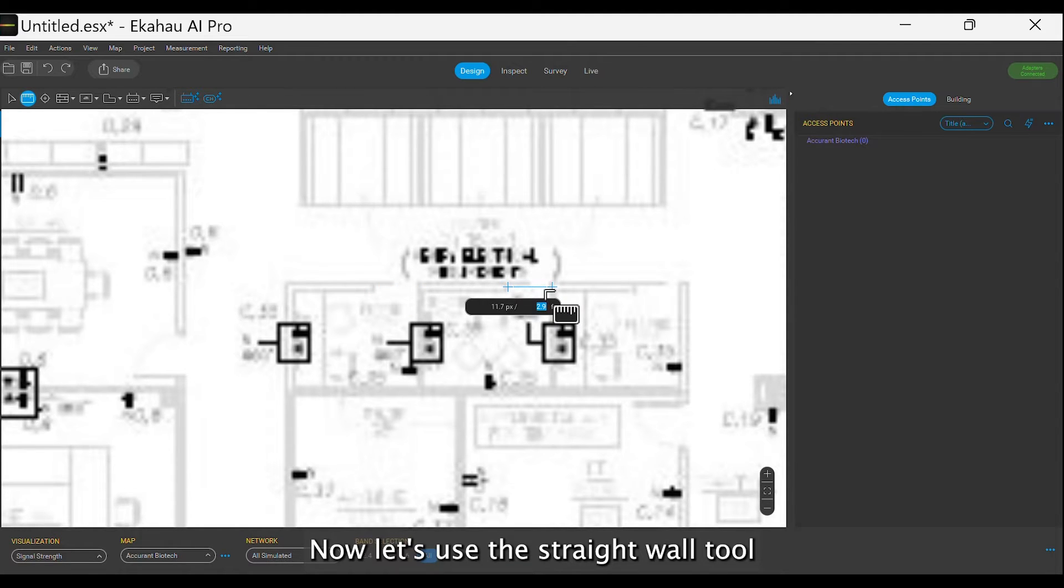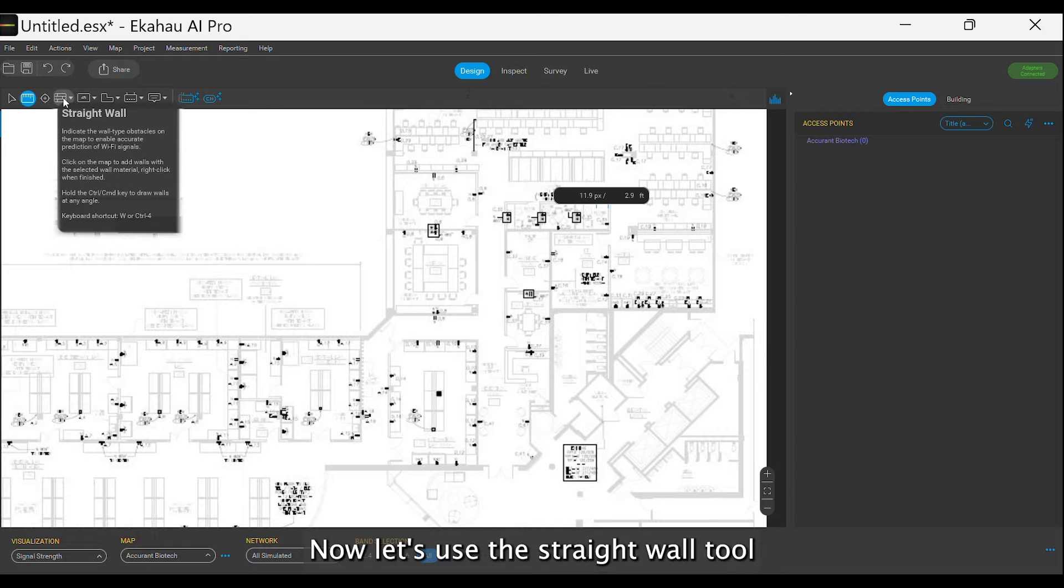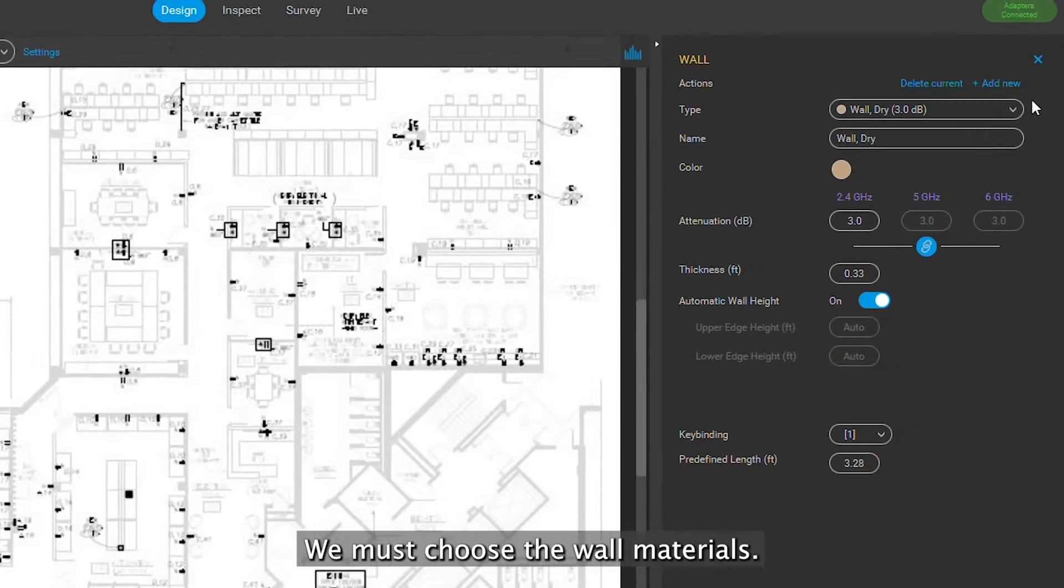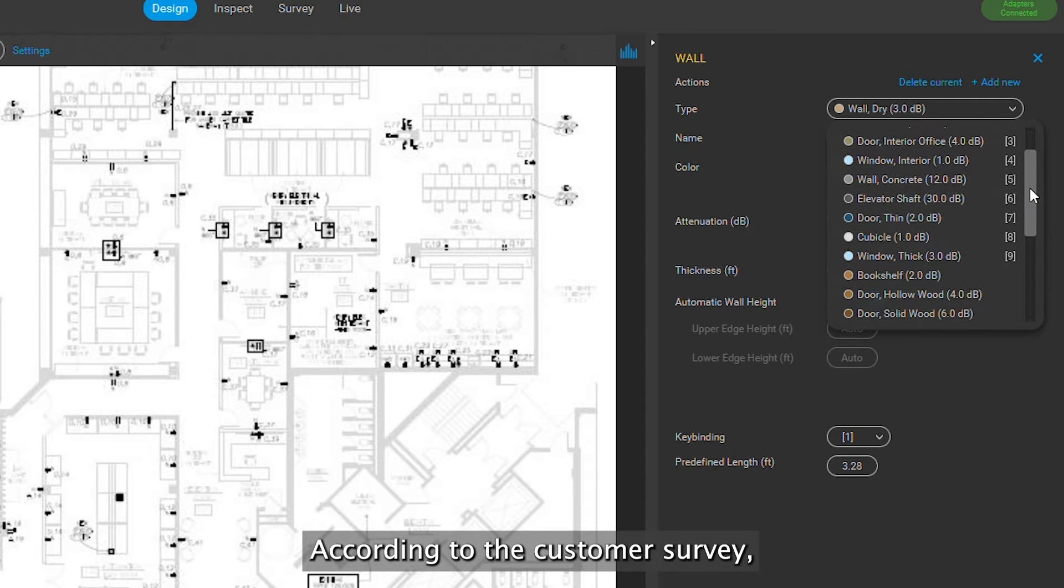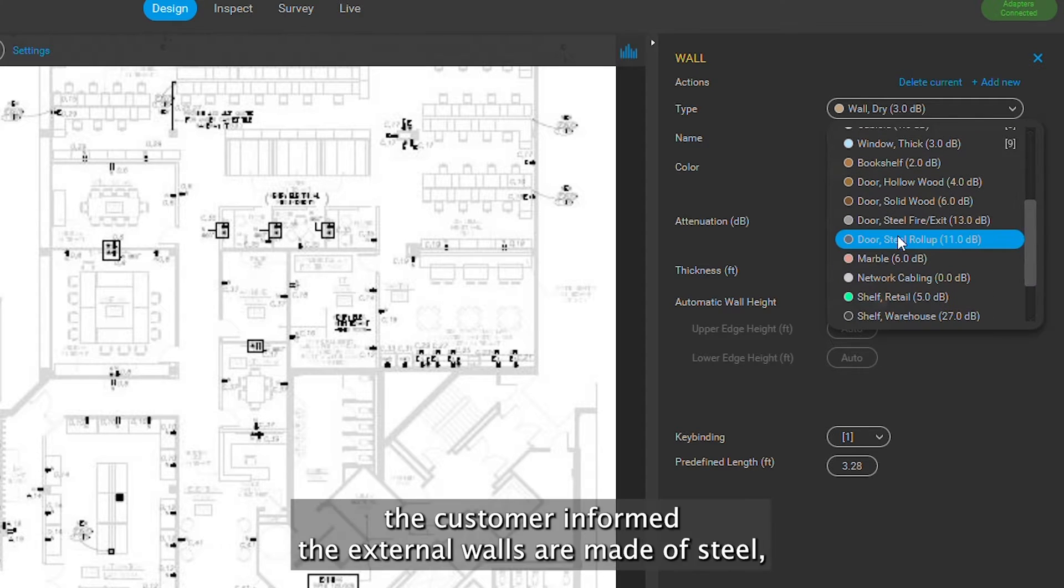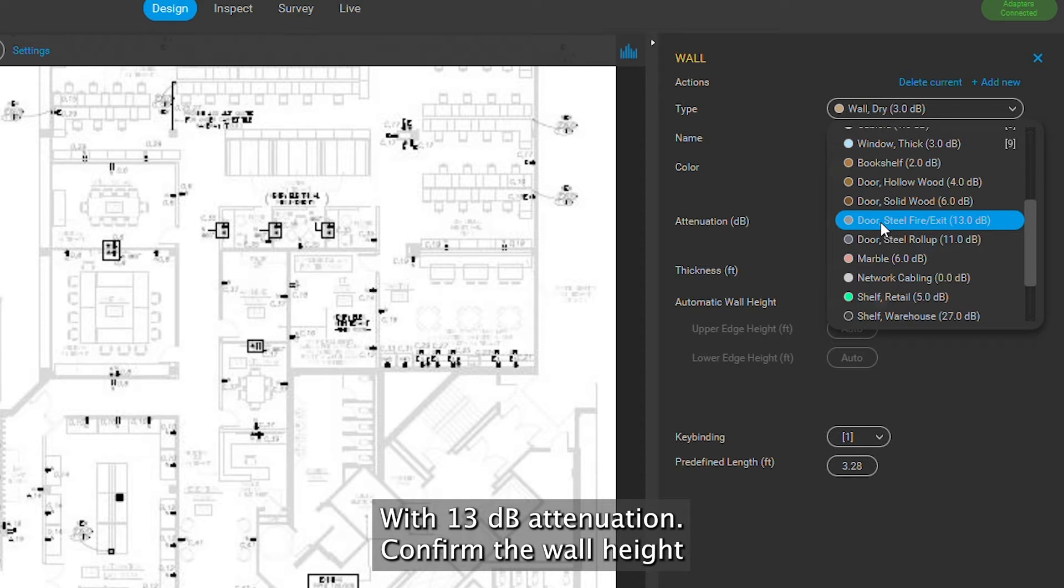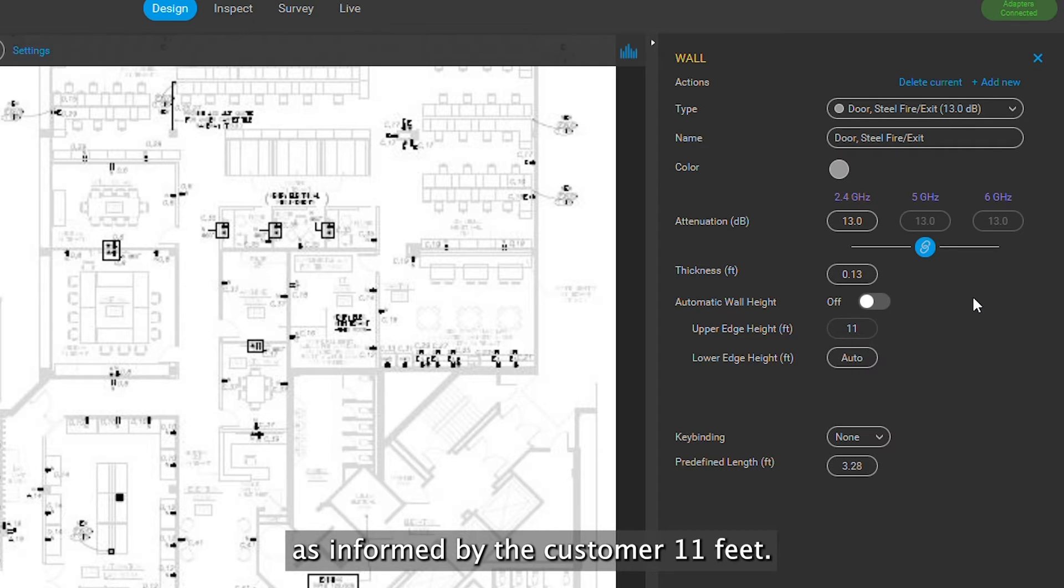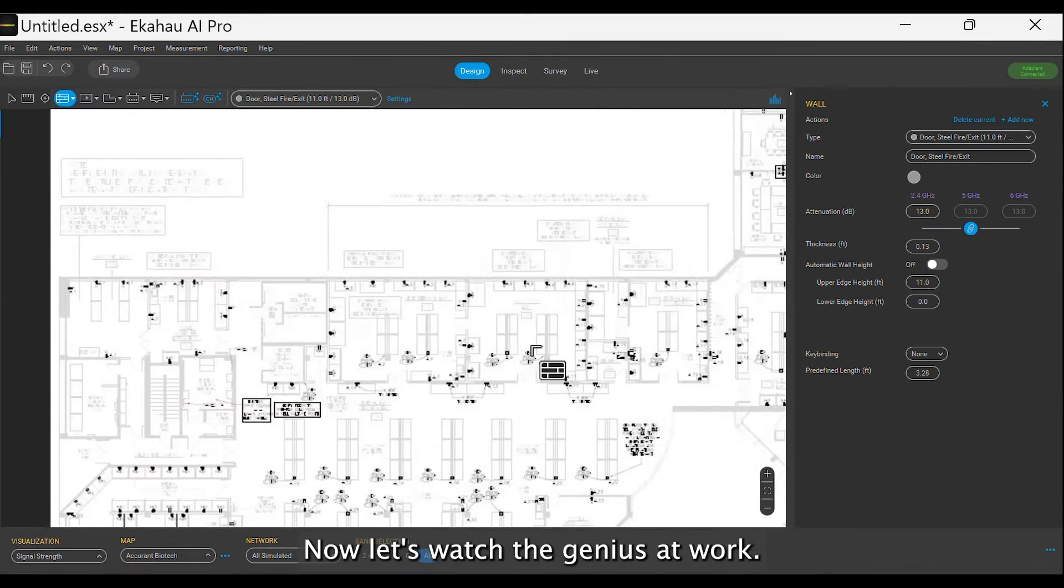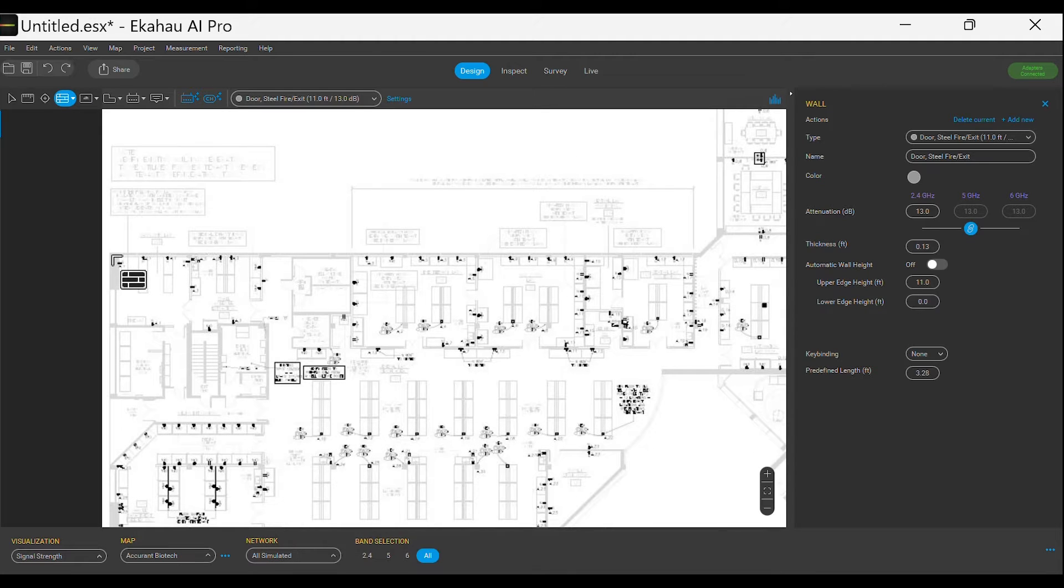Now, let's use the Straight Wall tool to draw each physical wall in the blueprint. We must choose the wall materials according to the customer survey. The customer informed the external walls are made of steel, so we can use a similar attenuating material like a steel door with 13 dB attenuation. Confirm the wall height as informed by the customer, 11 feet. Now, let's watch the genius at work.